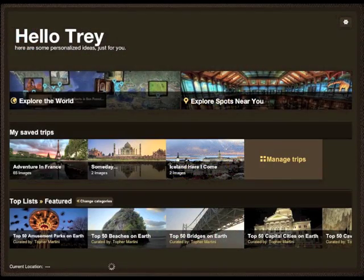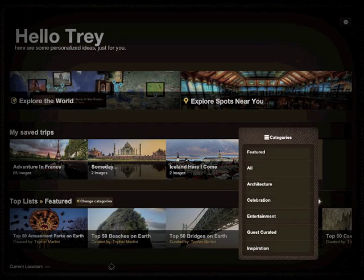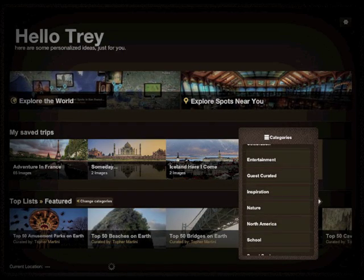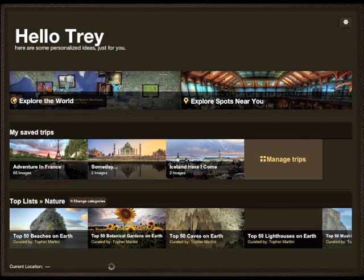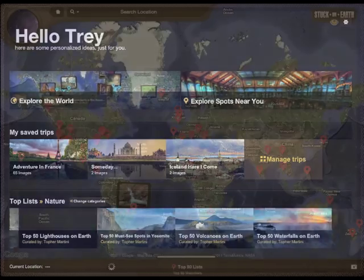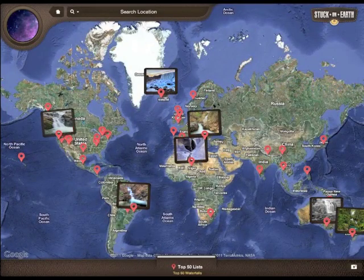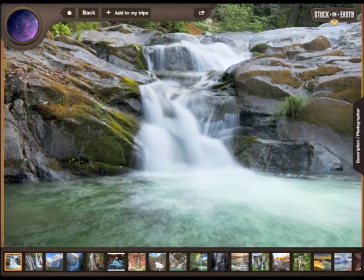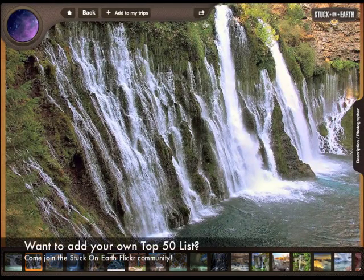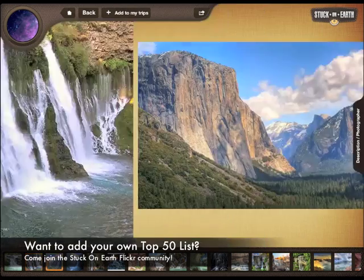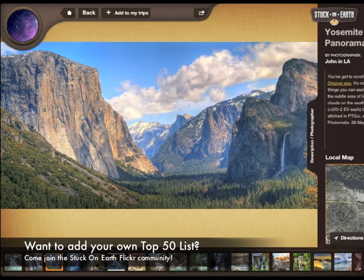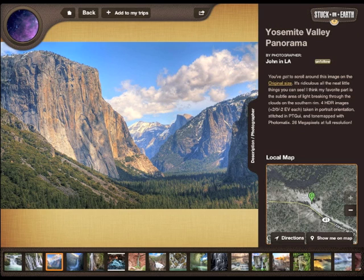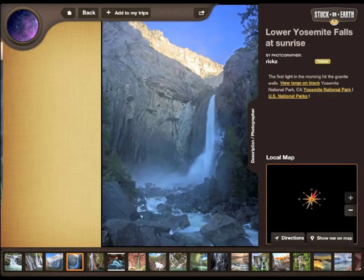This is also a great way for you to discover and follow great photographers from all over the planet. Down at the bottom, we're looking at the top 50 nature category list, and we've chosen the top 50 waterfalls on Earth. As you flip through different photos, occasionally you might see one that strikes your fancy and you want to know more about it. So you can open up the side panel, look at the photographer — this is John in LA — and click follow. Now you're following John, and all of his photos that are geolocated in Stuck on Earth will be available to you.